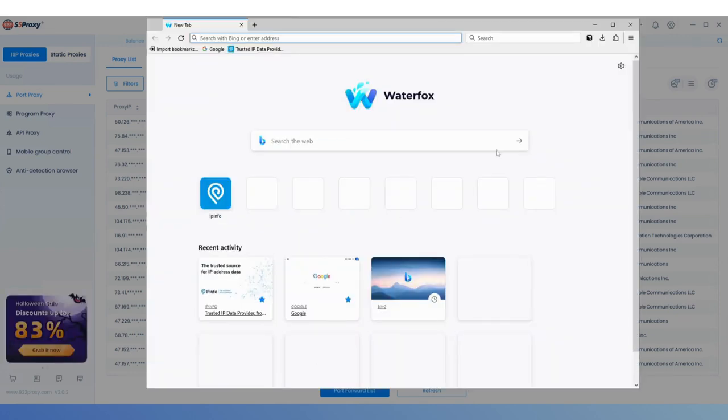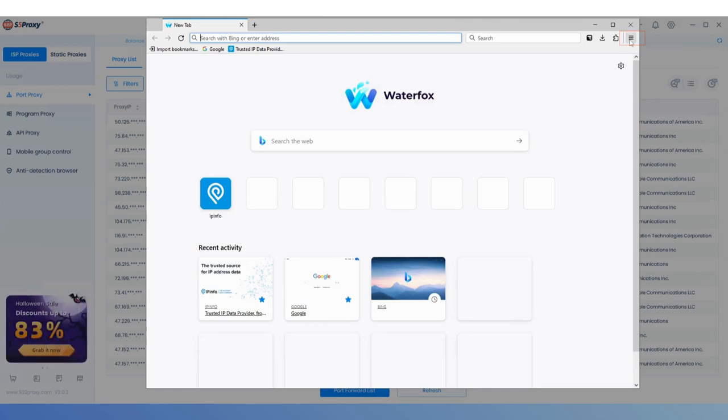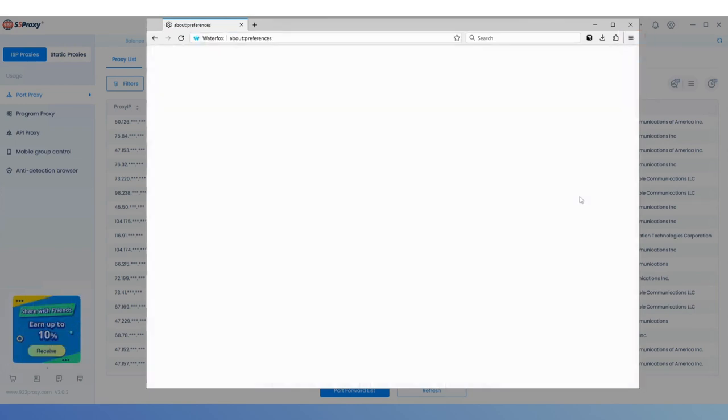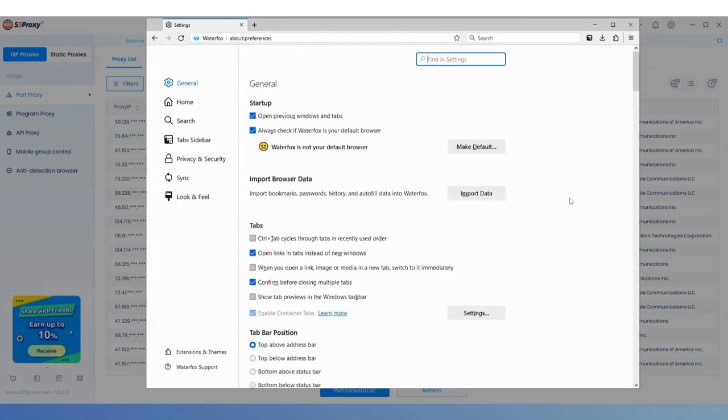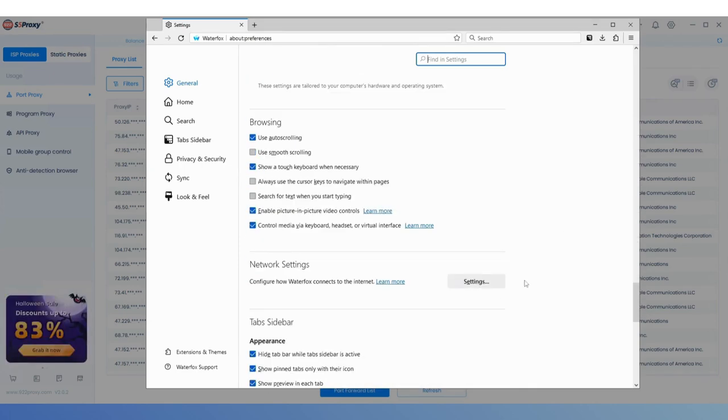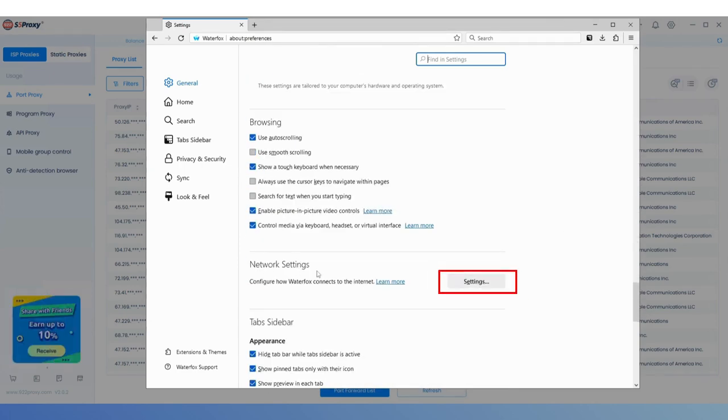Now, open the Waterfox browser, click on the Options icon in the upper right corner, and find Settings in the drop-down menu. Scroll down to Network Settings and click the Settings button.